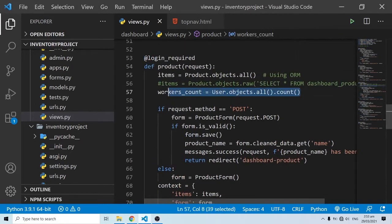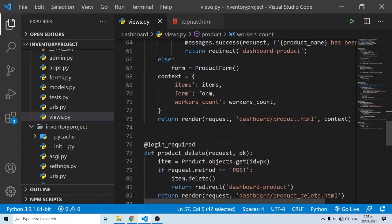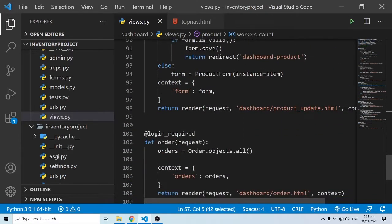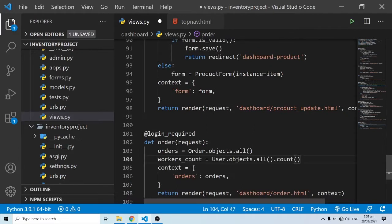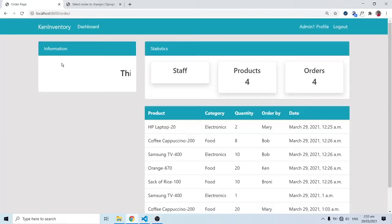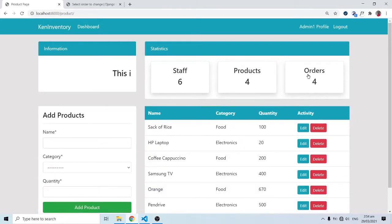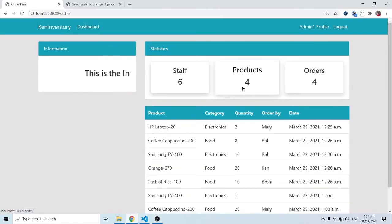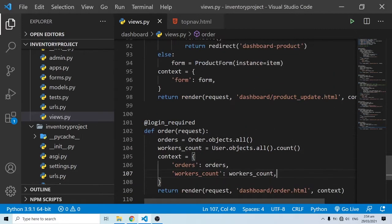I'll copy this and paste it into our orders view as well. This is a bit redundant but we have to go with it. I'll add `workers_count` and pass `workers_count` in the context. When I refresh everything looks good — if I come to any page it is showing correctly. Now what is left is to write the same logic for products and others and pass it in the other views.